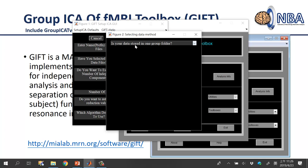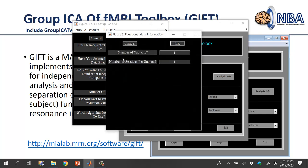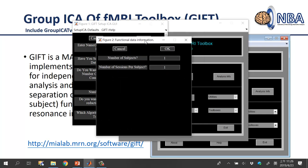It will ask if your data is stored in one group folder. I prefer to select 'No' and manually select data. If you choose 'Yes', all files must be in one folder with a similar naming structure. Selecting 'No' prompts a window asking how many subjects — enter 2 — and how many sessions per subject — enter 1.